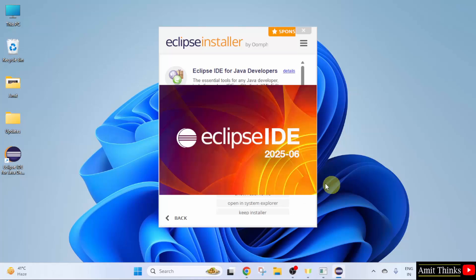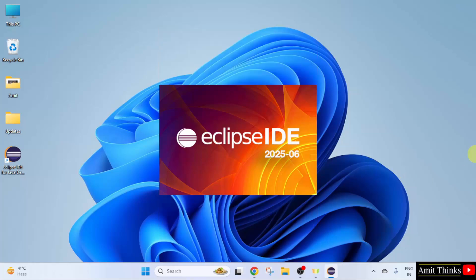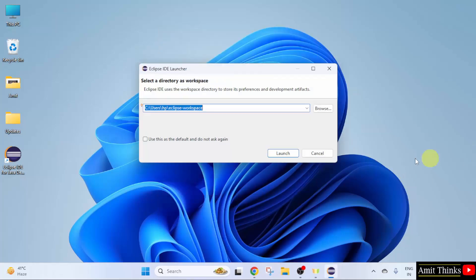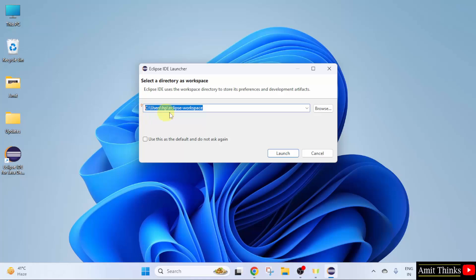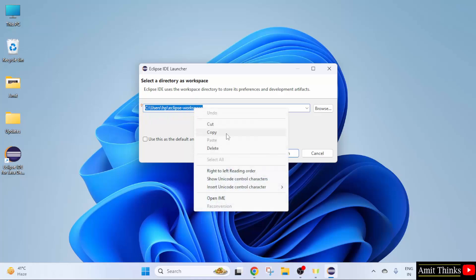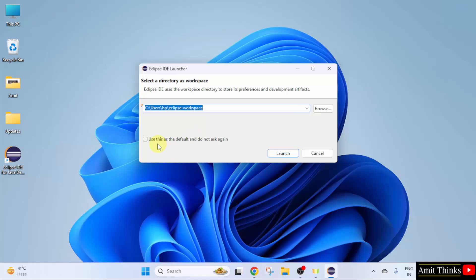Now, Eclipse will launch for the first time. Here, you need to set the Eclipse workspace — it is a place where all your Eclipse project files and folders will get saved. Keep it as it is. You can also copy this path so that we can check it later. I will set it as default. Click Launch.